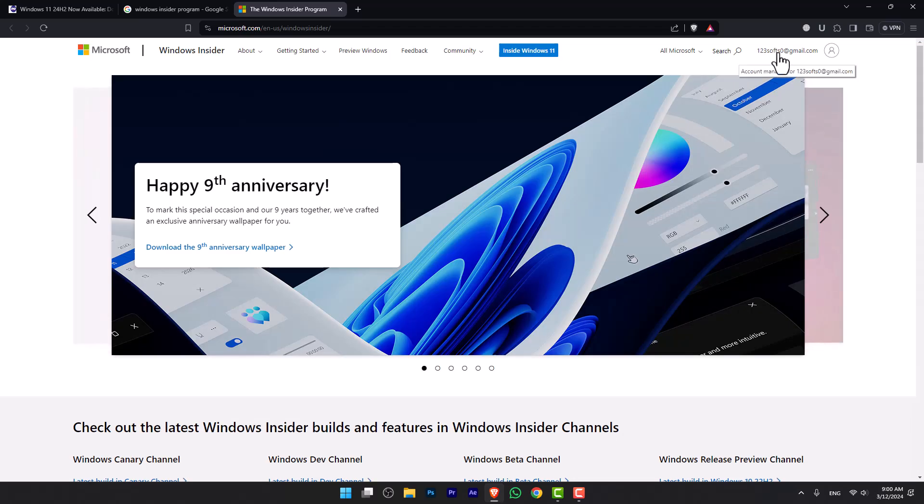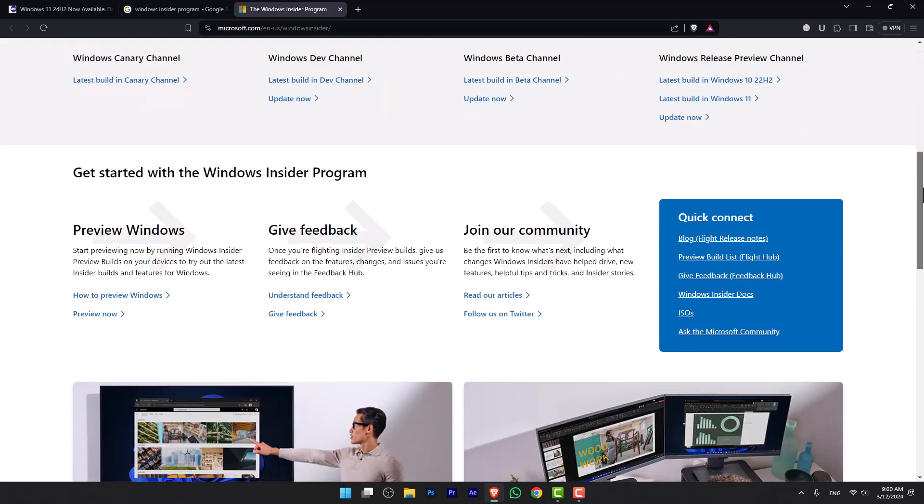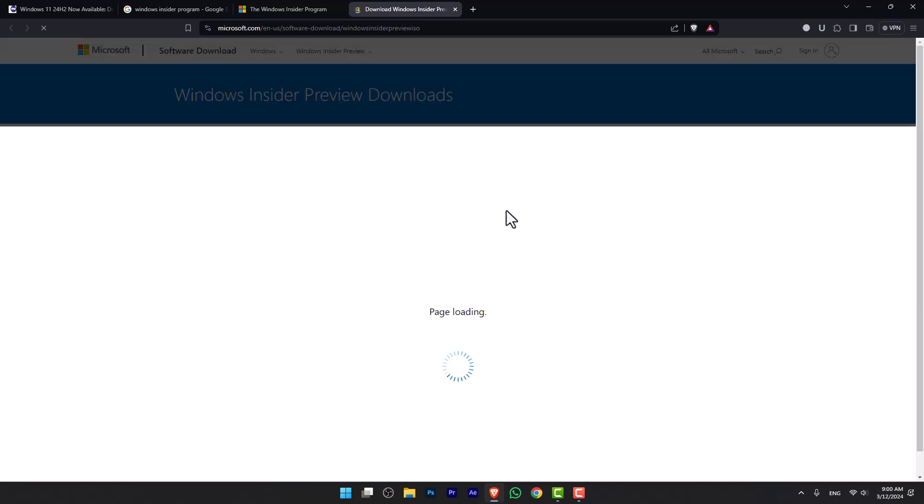If you do not have a Microsoft account, you need to create one. Following that, you have to scroll down under Quick Connect and click on ISO. It will take you to the download page for the preview ISO of Windows.